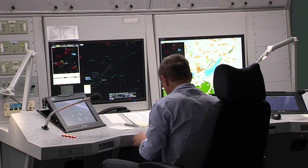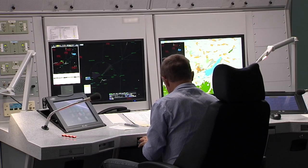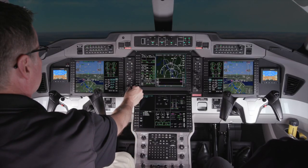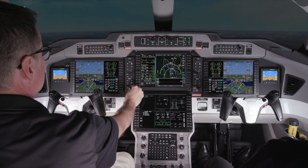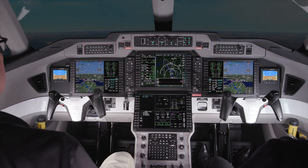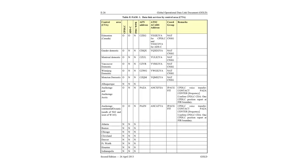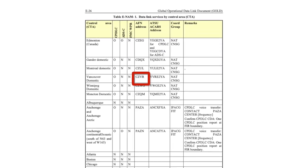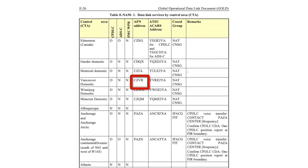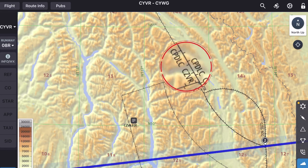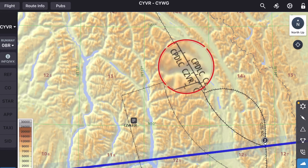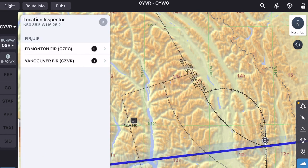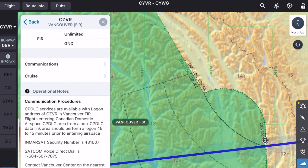Before beginning CPDLC operations, pilots must log on to an air traffic service center. This can be compared to tuning to an ATC frequency and checking in with the controller when using voice communications. Instead of a radio frequency, air traffic service centers that use CPDLC are assigned a four-letter logon identifier. The logon ID can be found on an enroute chart, which also tells pilots what Datalink services are offered by the ATSC.